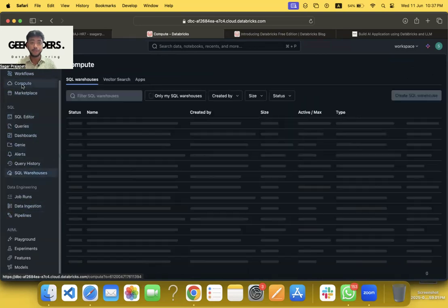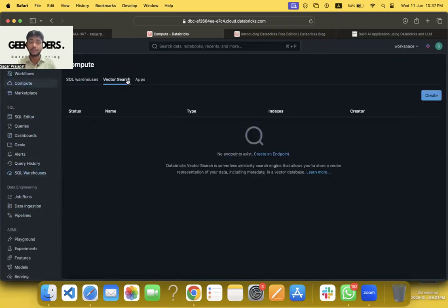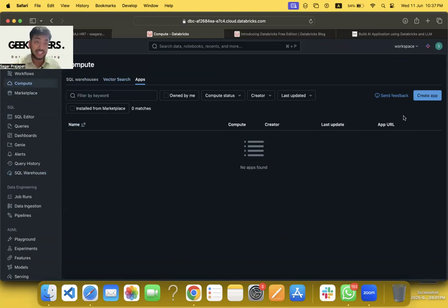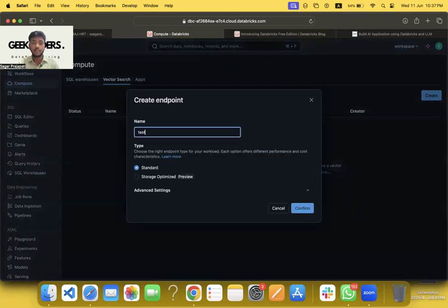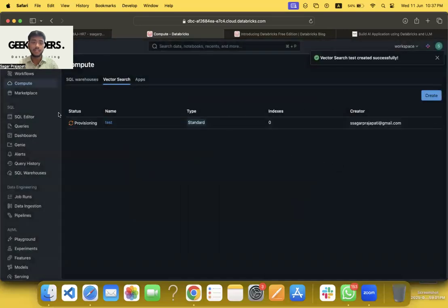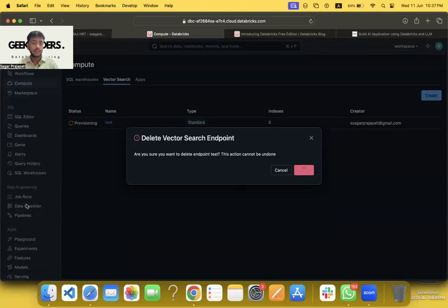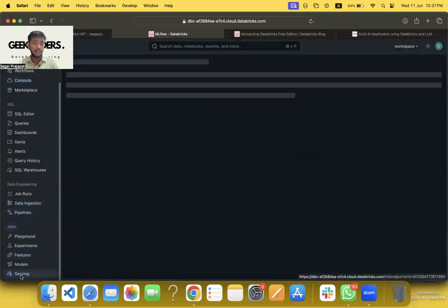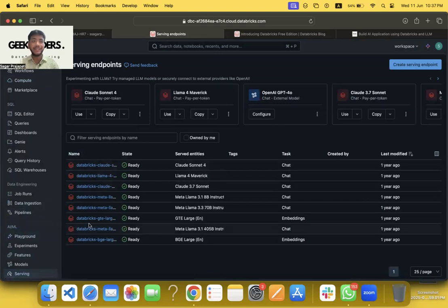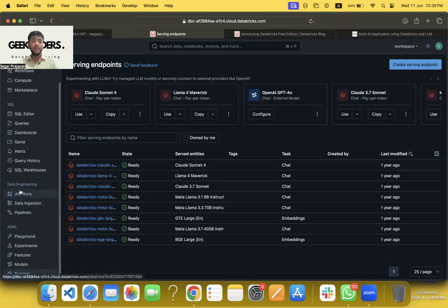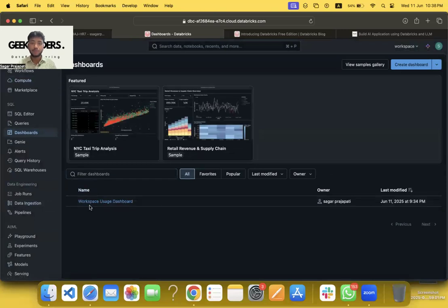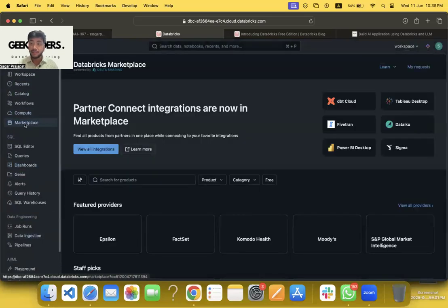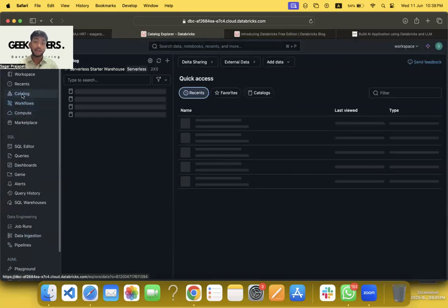Delta, Delta, Delta. And we have the DLT pipelines enabled. Now if I go to compute, you will see we have SQL warehouse, vector search, and apps. Apps also we can deploy, so we can learn more things in coming days. Now we have vector search. You can go here, write, test, confirm. Very good. Now what we have: we have serving endpoints too. You can leverage these models. See, Databricks is now booming—they have a lot of features. They are giving everything for free, so better to leverage this. We have dashboards too; you can build your dashboard. We have marketplace too.